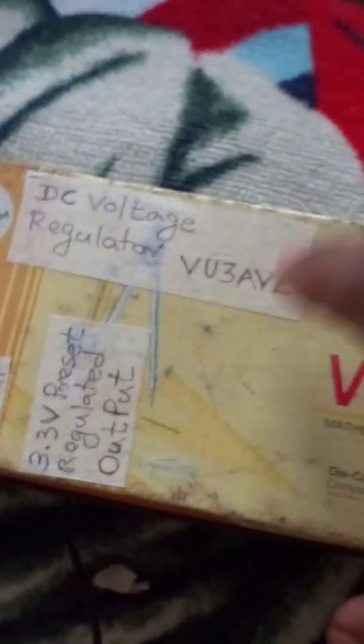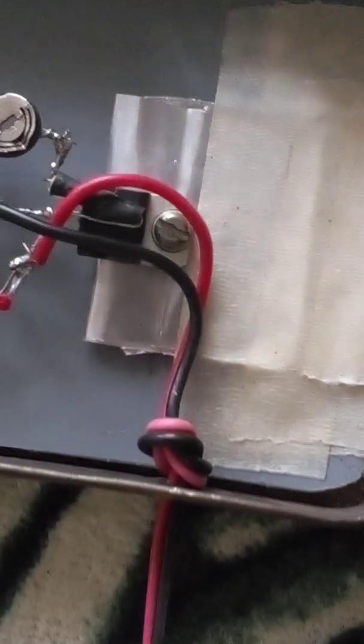And here the power supply. Power supply is 3.3 volt regulated. This is the regulator voltage, LM317 variable voltage regulator, and that is supplied from 6.2 volt from another power supply.